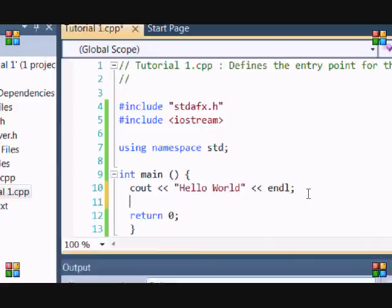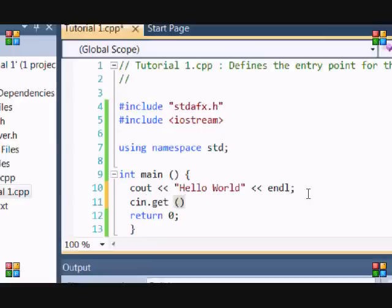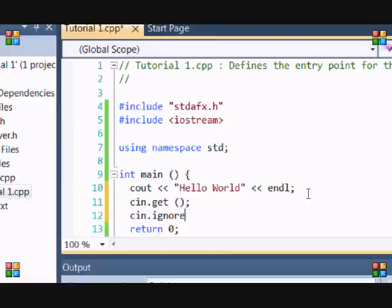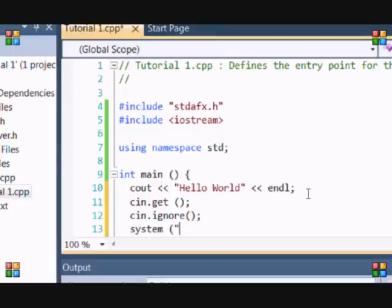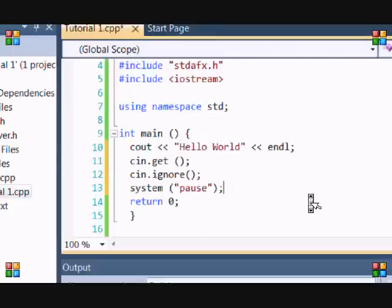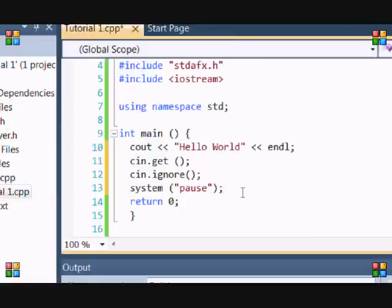So, to stop from flash opening and closing, you can put a command called cin.get, or cin.ignore, and there's system pause. These are commands you can use to stop from flashing, opening, and close. But I just prefer starting without debugging. So, this is just the basic tutorial.